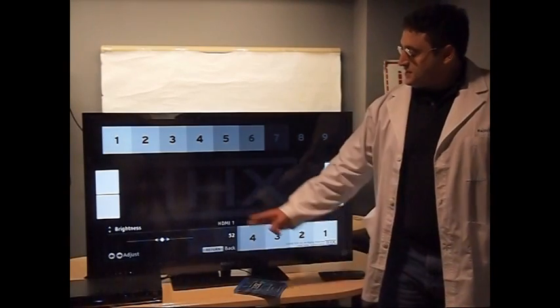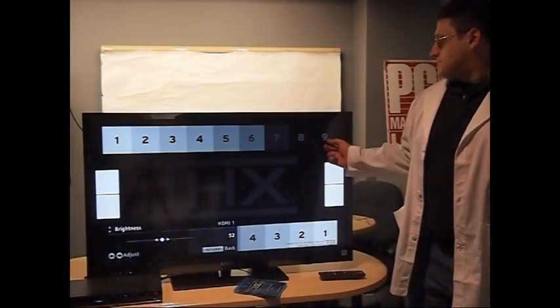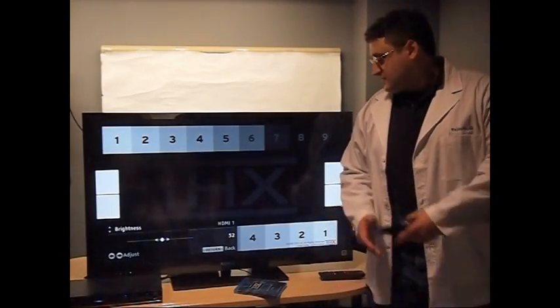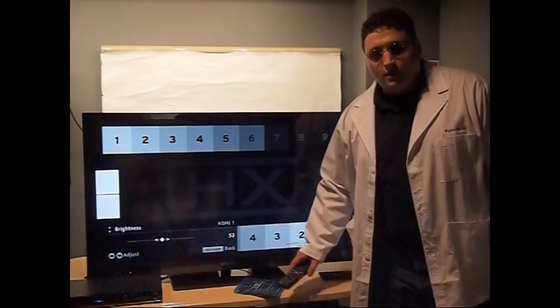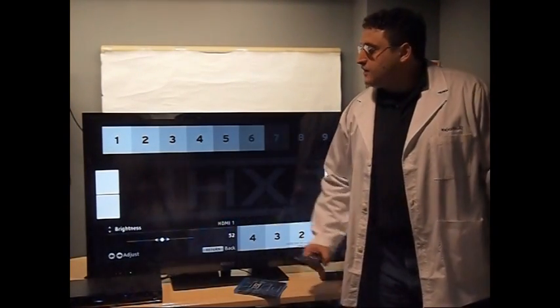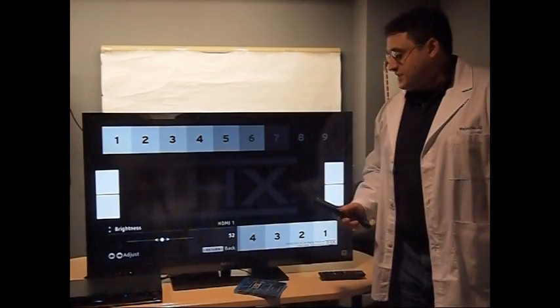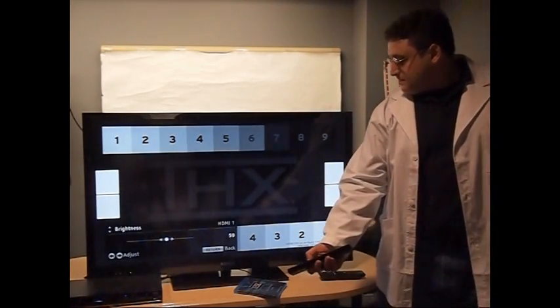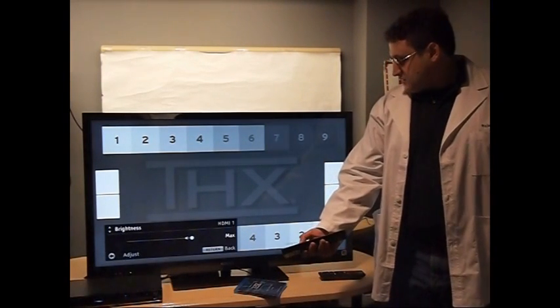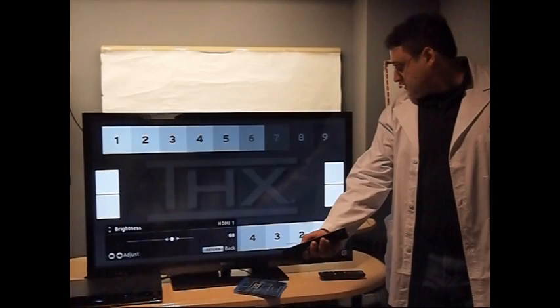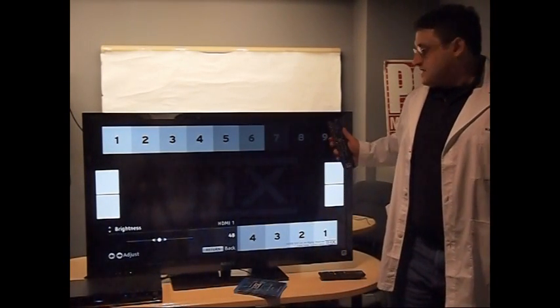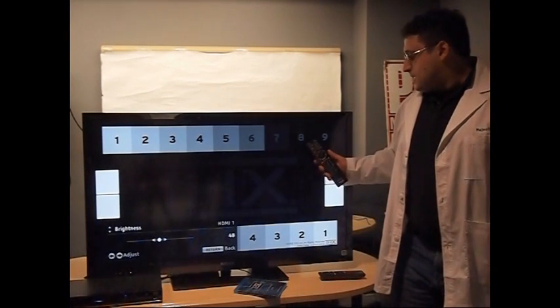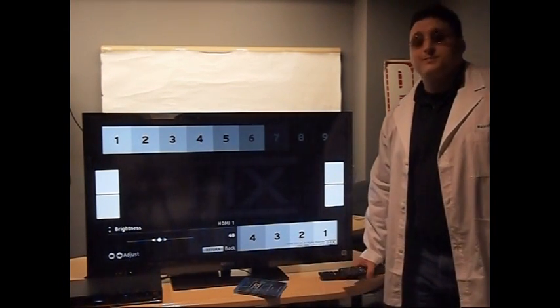You will see a THX logo surrounded by nine rows of boxes going from black to white. They're on each side, so if the little sliding thing covers up one of them, you can check the other. Now, as before, push levels up to the maximum and slowly pull it down until the ninth box is the same level of black as the background. The eighth box should pop out just a little bit, but otherwise should seem almost completely black as well.